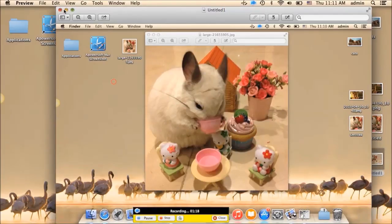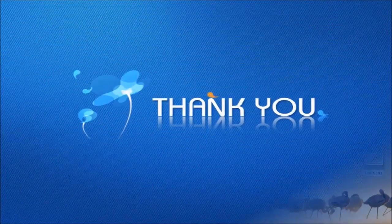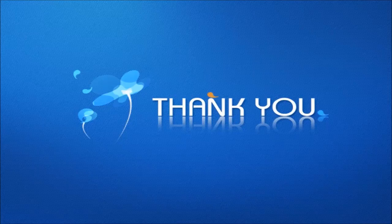And those are the excellent tools to screenshot MacBook Air. Thank you for watching.